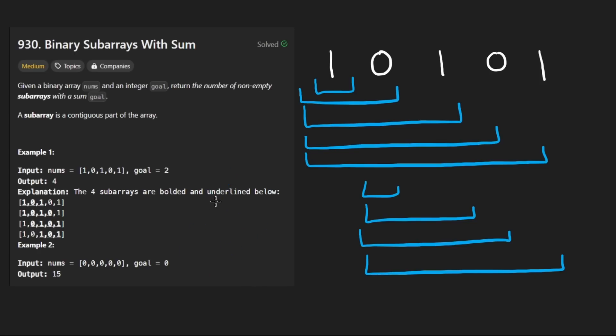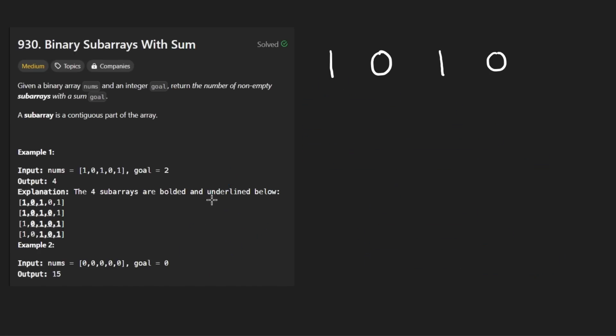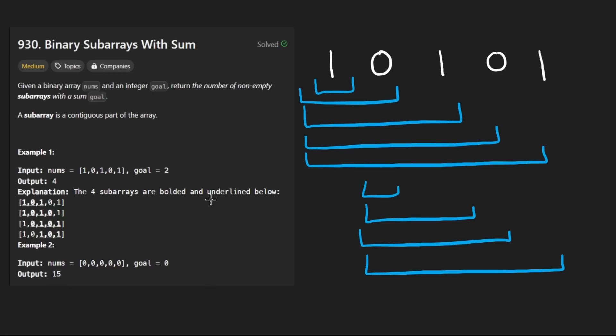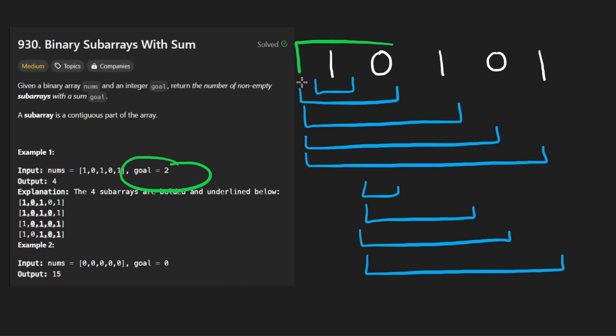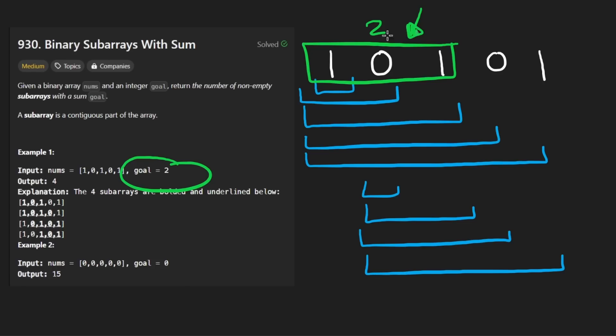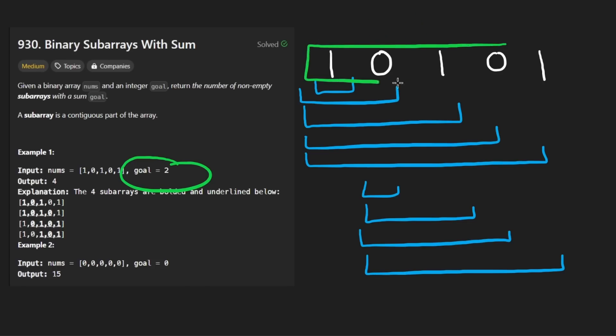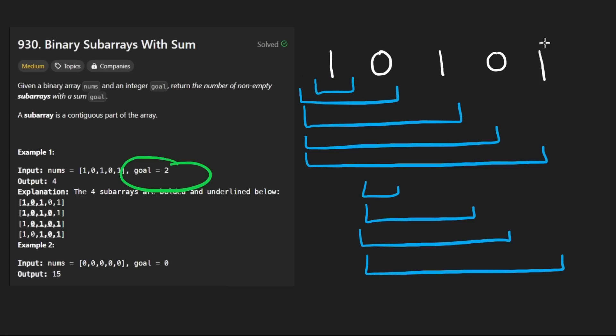If we try to brute force this problem, we go through every single subarray starting with the first element. Then we go through every subarray starting with the second element. And we do that for every subarray. That's going to be an n-squared solution. Technically it works, but it's not the most efficient.